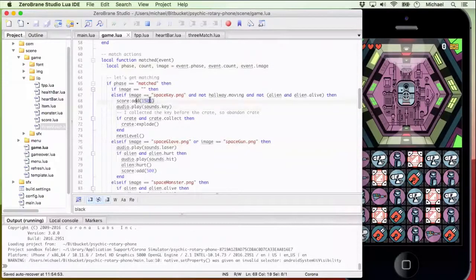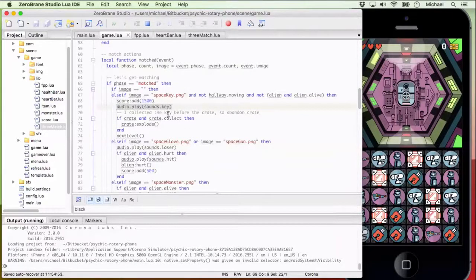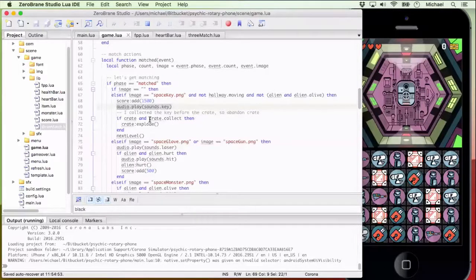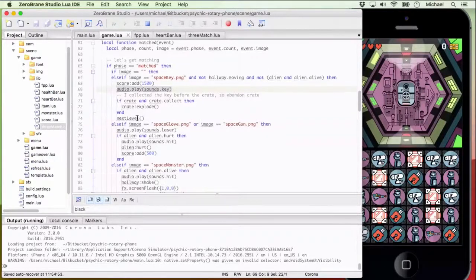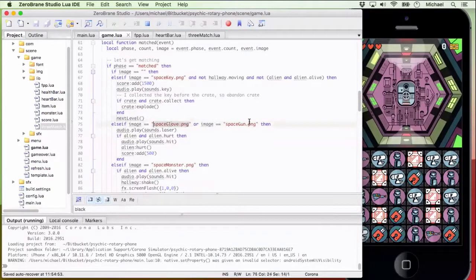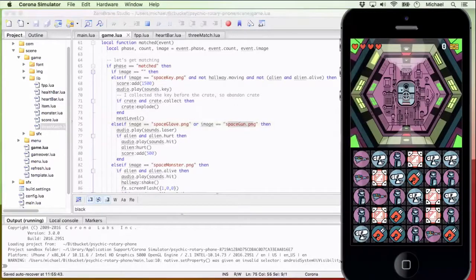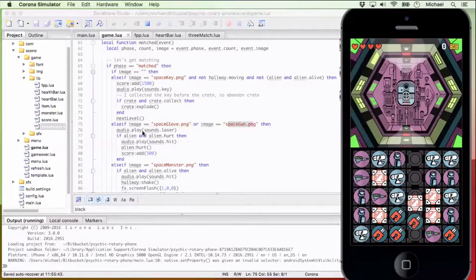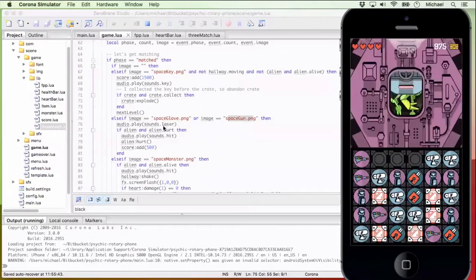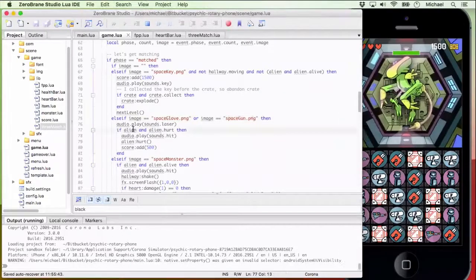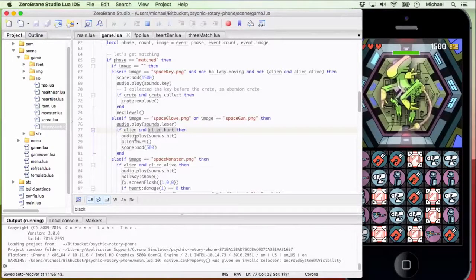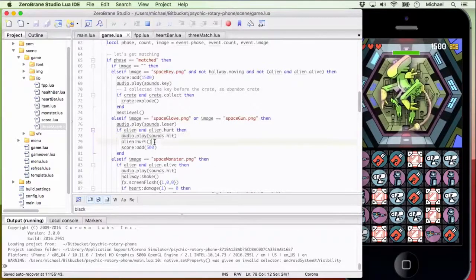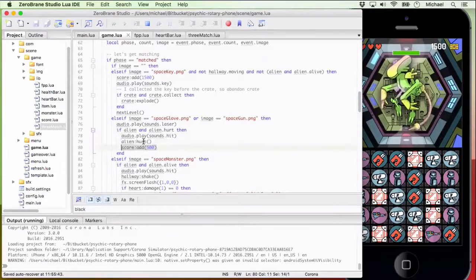So if a space key is matched, what do we want to do? Well, we want to add 1500 to your score. We want to play the audio associated with the key. If there was a crate on screen and you haven't collected it yet, we're going to blow that crate up and then move on to the next level. If you match a space glove or a space gun, which are two attack tiles, we're going to play that laser sound. If there's an alien on the screen and the alien still has the ability to be hurt, then we're going to play a hit sound. We're going to hurt that alien. We're going to add 500 to your score.